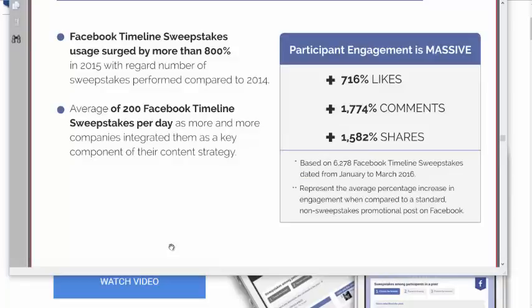This, in my opinion, suggests why we're seeing a surge of more than 800% growth in these types of contests in 2015, continuing to grow like that in 2016.